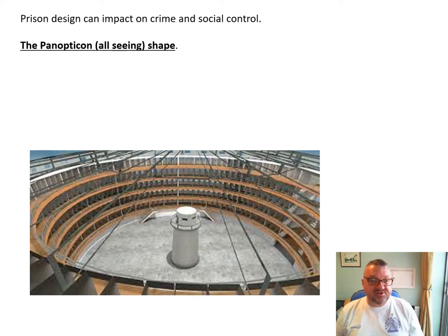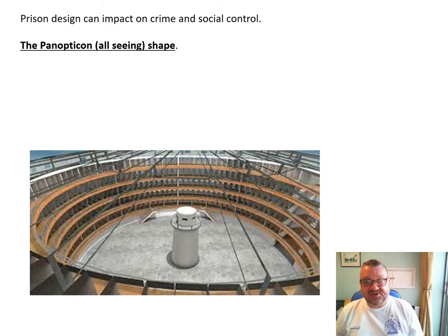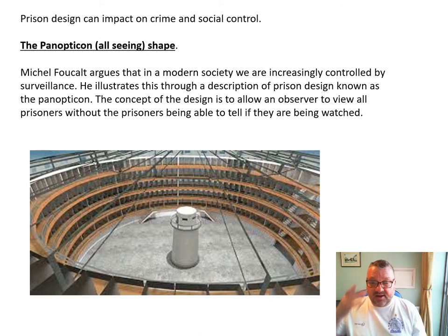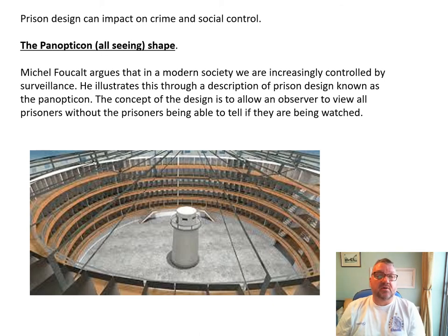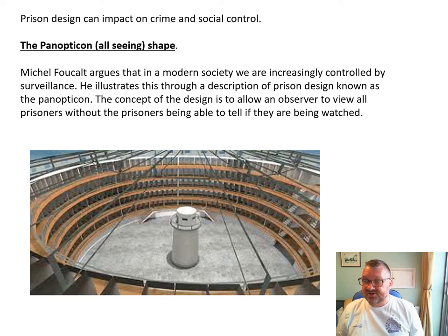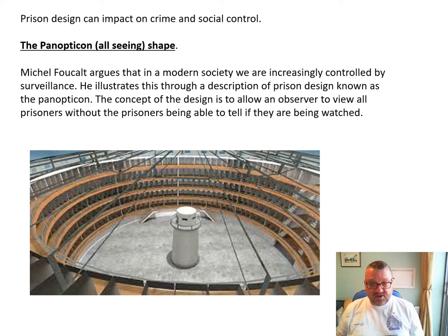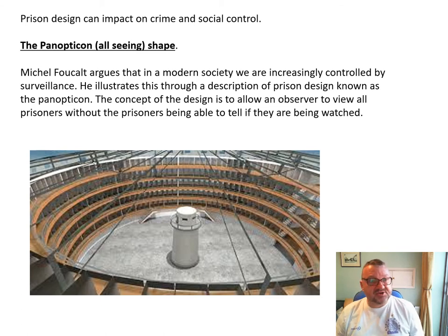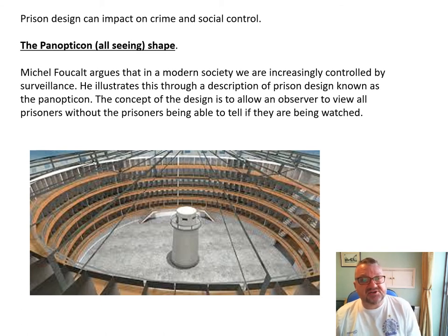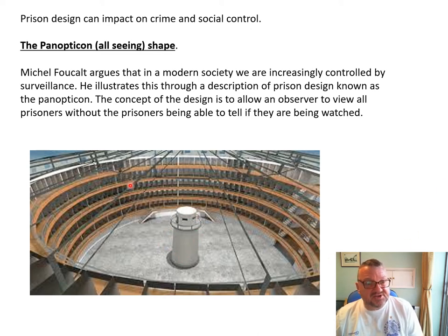One of the designs used in some prisons — very popular right up to the 1920s and still around in some prisons today — is the idea of the panopticon, the all-seeing shape design. The French philosopher Michel Foucault argued that in modern society we're increasingly controlled by surveillance, and he illustrated that through his description of a prison design known as the panopticon. The concept of the panopticon was to allow the observer to view all the prisoners without the prisoners being able to tell if they're being watched. Most panopticon designs involve a circular row of cells all facing towards a central guard tower.